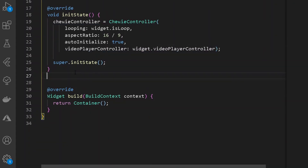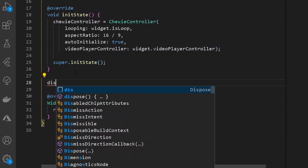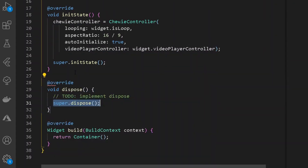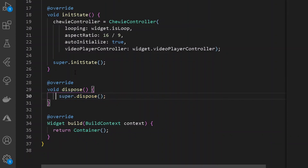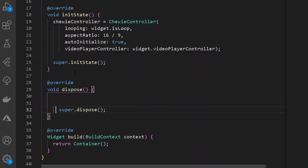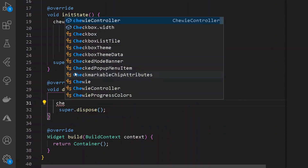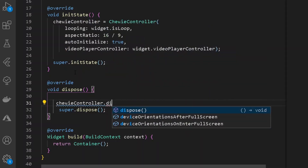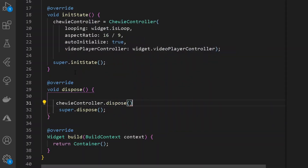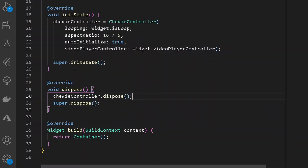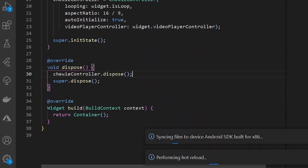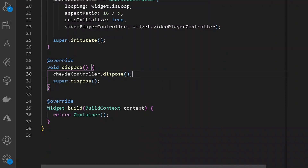We also need to dispose the video controller when the widget is removed. So let's override the dispose method and inside it simply call chiviController.dispose(). Format the document — easy.